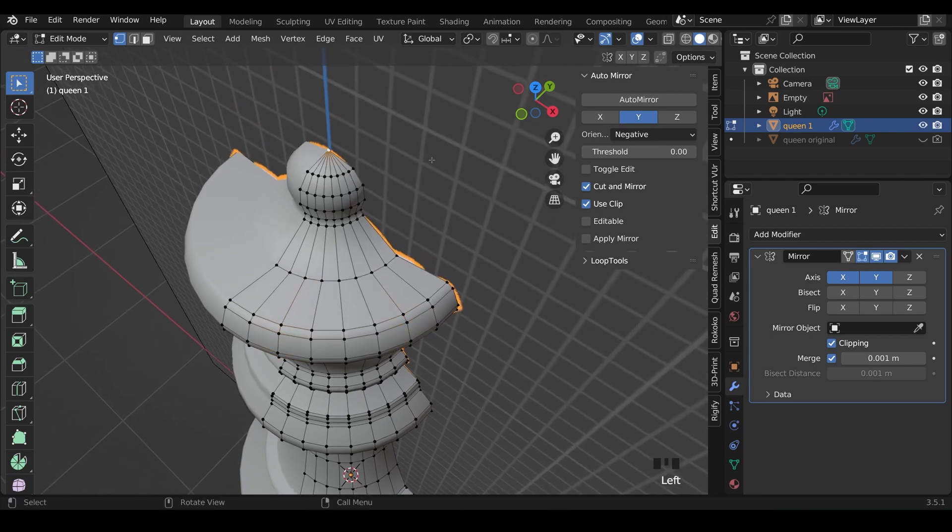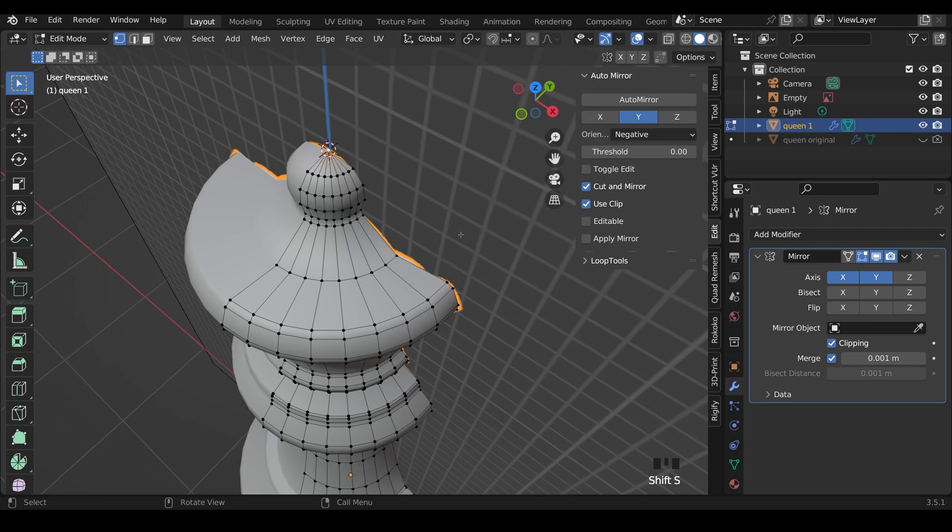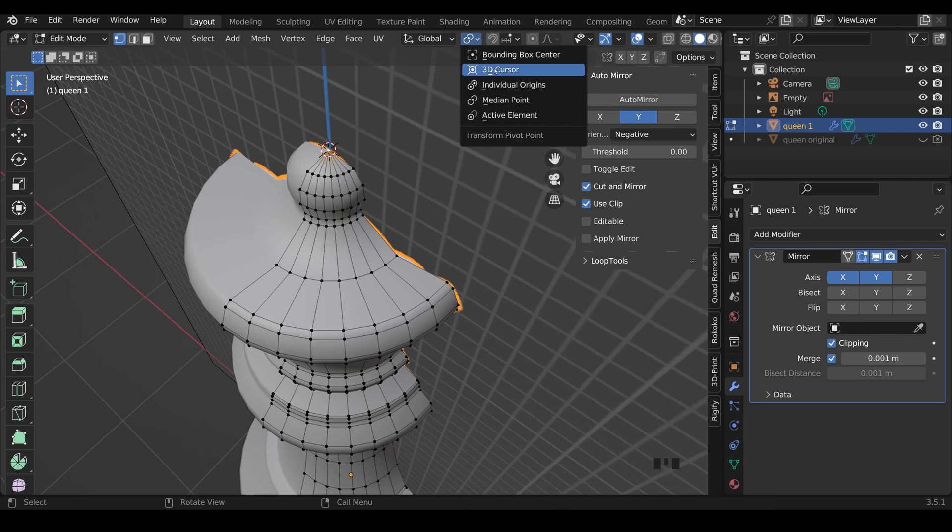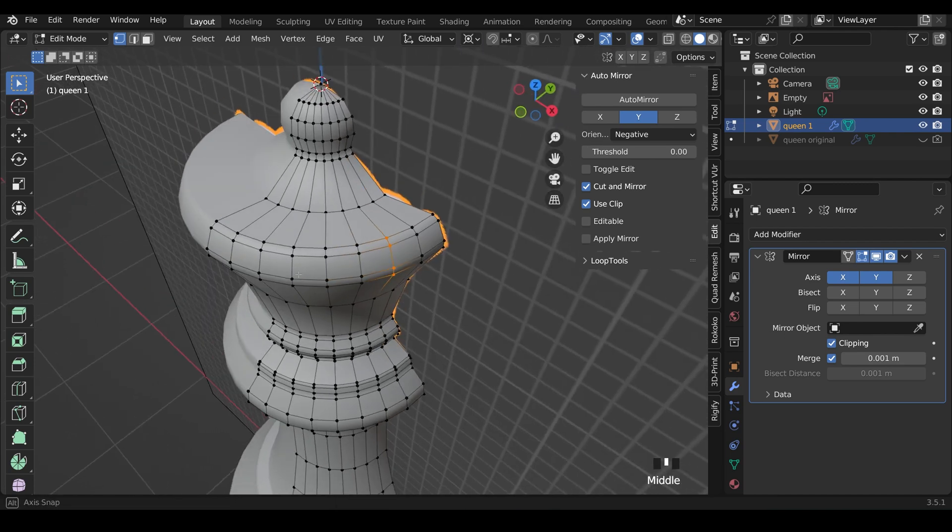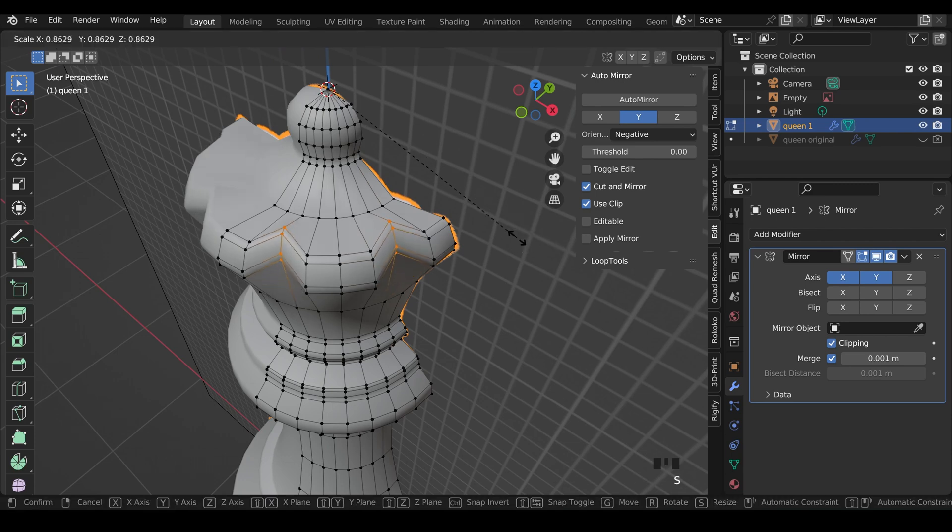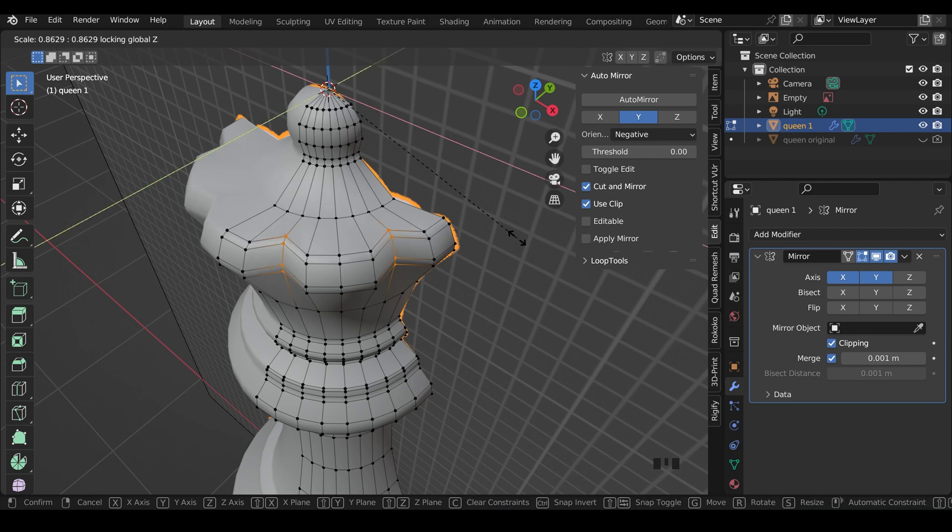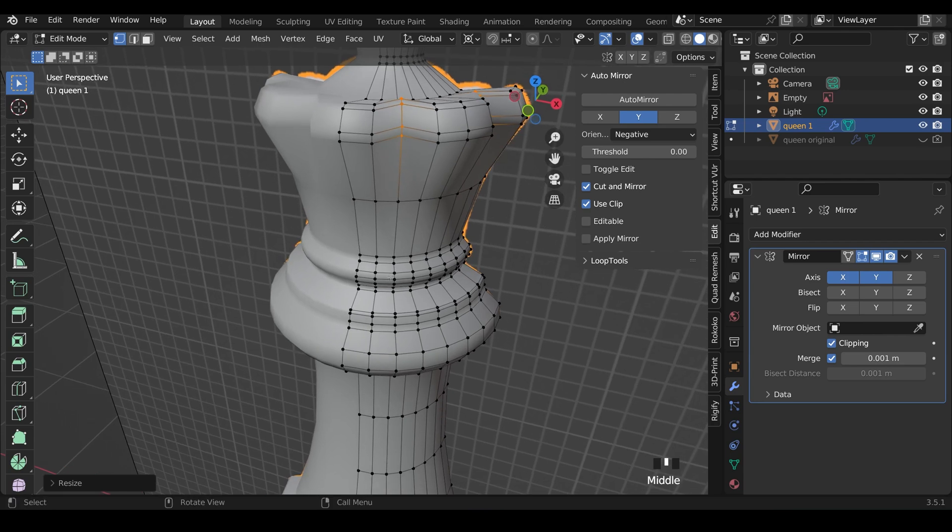Instead, I'll select the top point here. Shift-S to move my cursor to Selected. And then if I come up to here, my Transform Pivot Point, I can then choose 3D Cursor as my pivot point. Now when I select those different vertices, and press S to Scale, it will go towards that pivot point. If I press Shift-Z, it will take out the Z-axis. And now I know it's going towards the middle. So I'll left-click there.